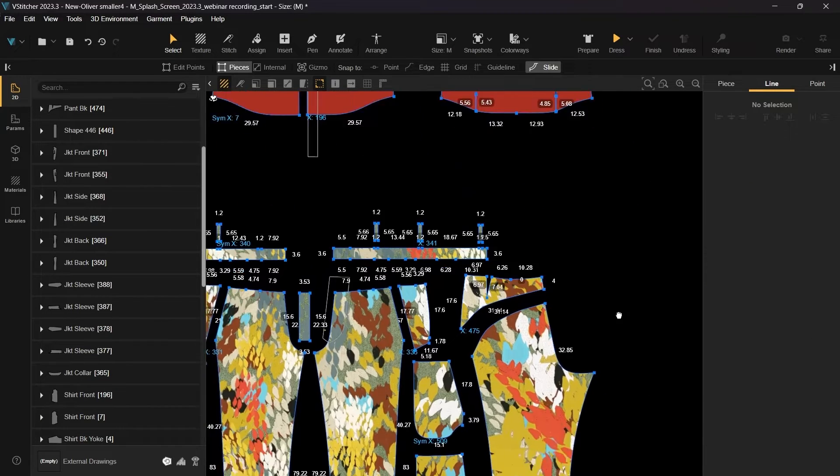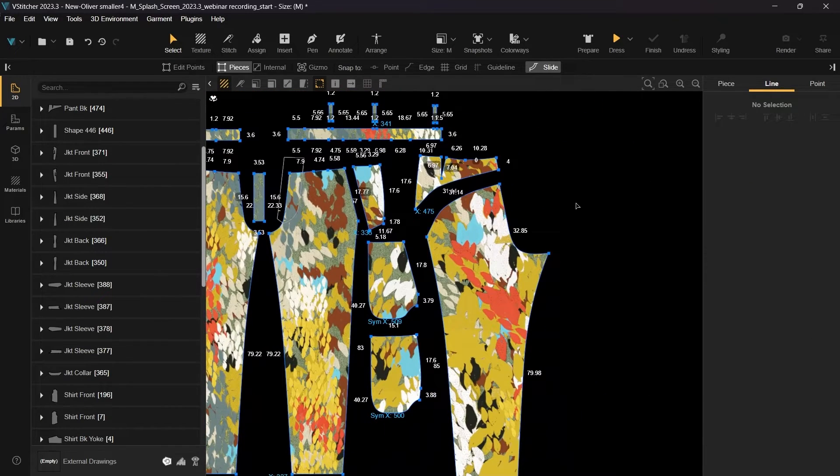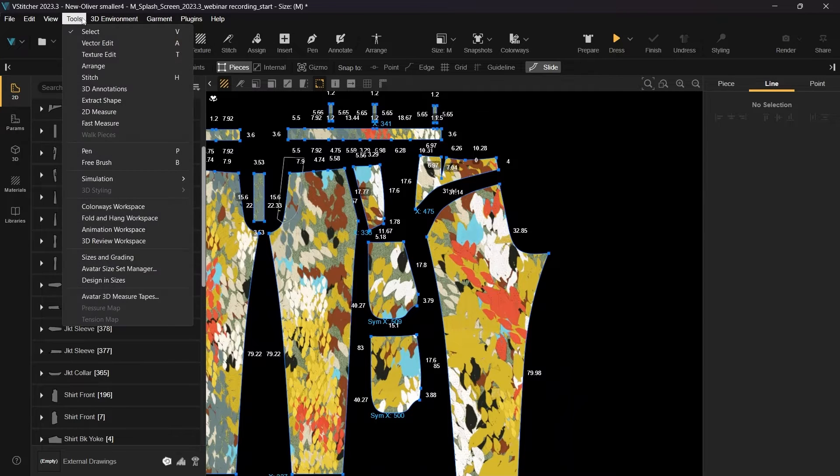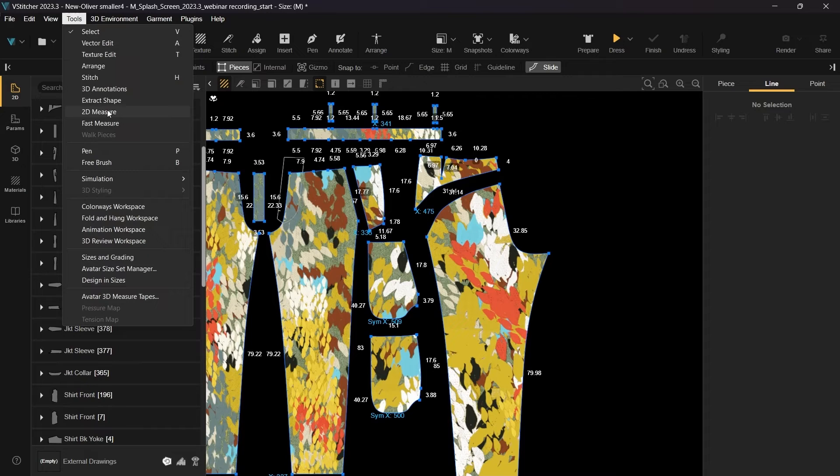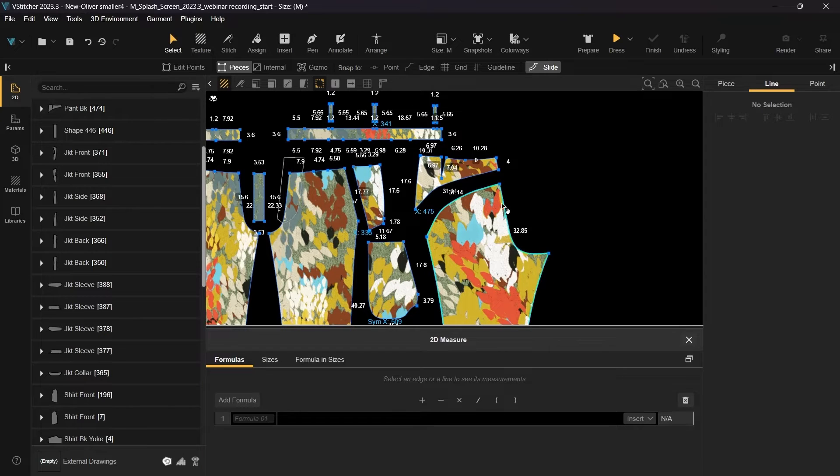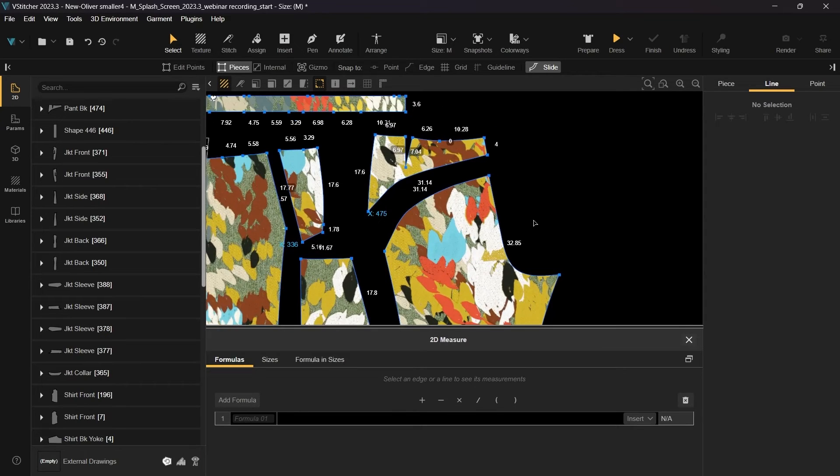For the next step, we'll examine the lengths of several edges on the pan's front piece in comparison to the back piece. To compare the lengths, we'll utilize the upgraded 2D measure tool, which now features a formula window, enabling you to perform complex calculations.